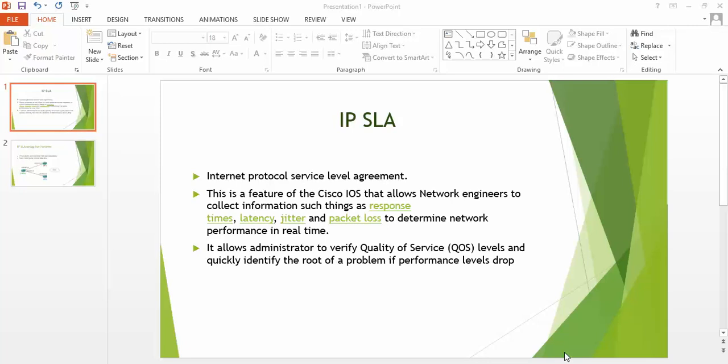IP SLA actually stands for Internet Protocol Service Level Agreement. This is a feature of Cisco IOS that allows network engineers to collect information such as response times, latency, jitter, and packet loss to determine network performance in real time. It also allows administrators to verify quality of service QOS levels and quickly identify the root of a problem if performance levels drop.